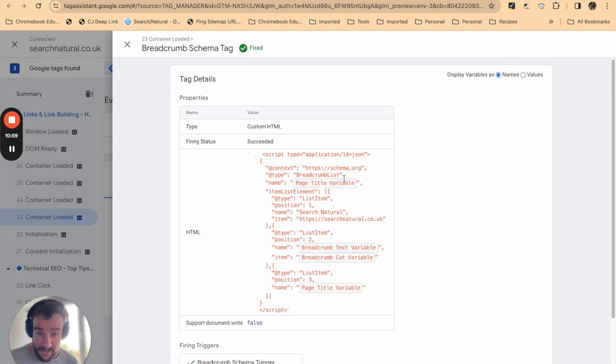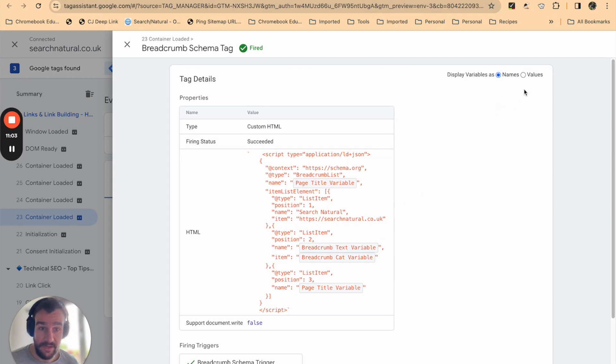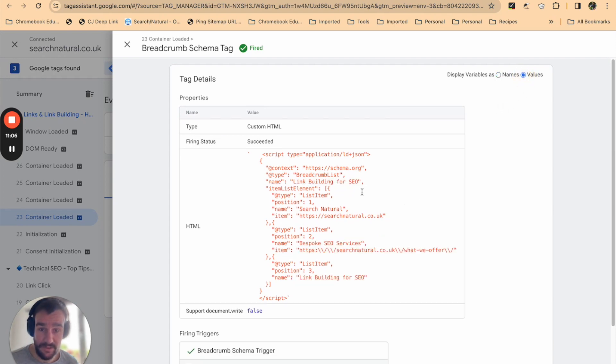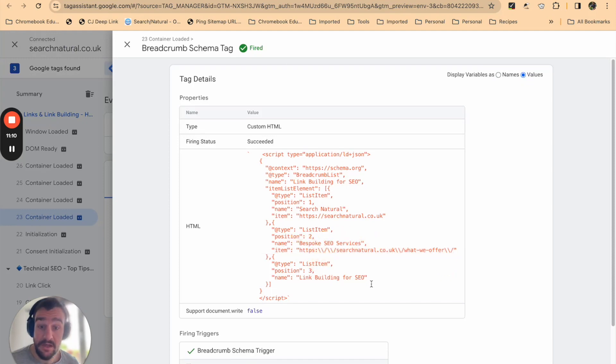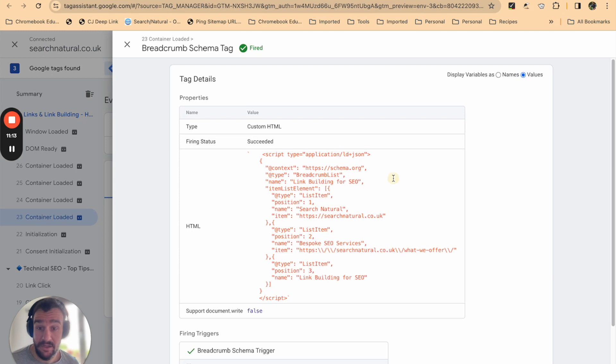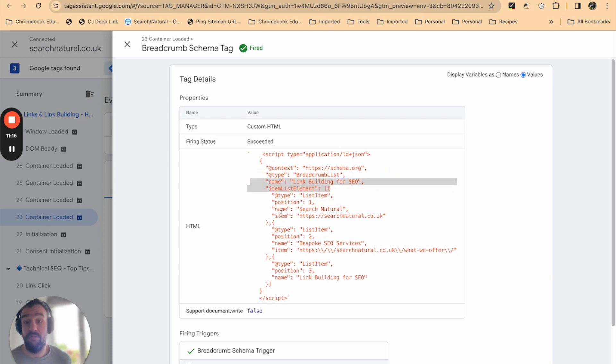Tag is fired. We can again see these variables in the names field, and if we switch to values we can see again 'bespoke SEO services.' The title this time has changed to 'link building for SEO,' the name has changed to 'link building for SEO.' So we know that it's all working and it's absolutely fine.